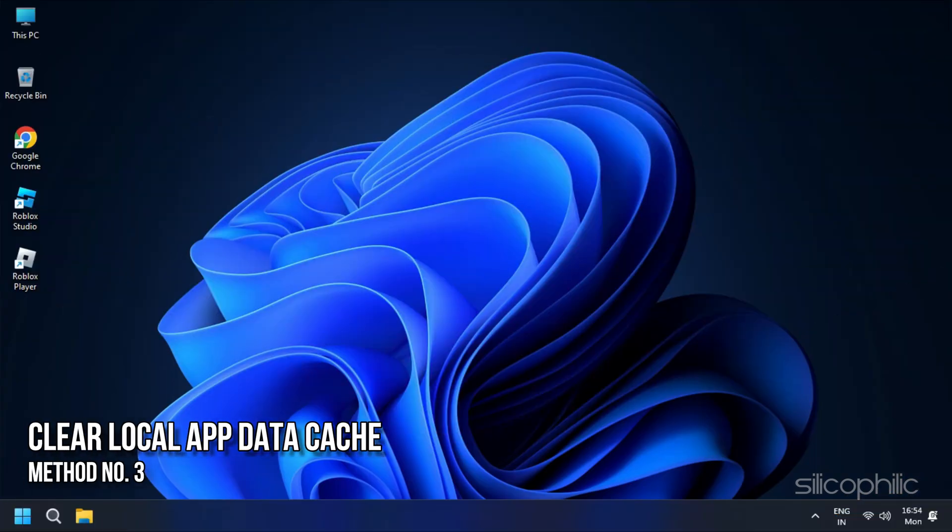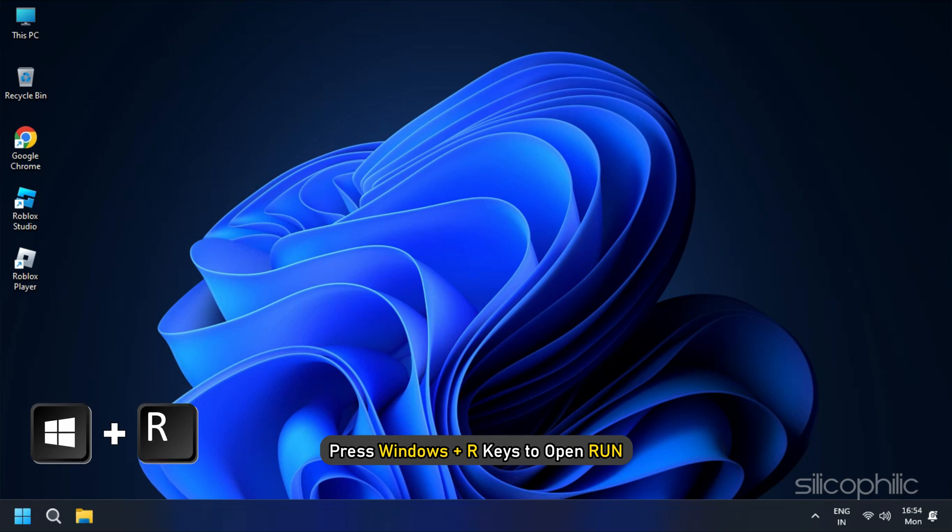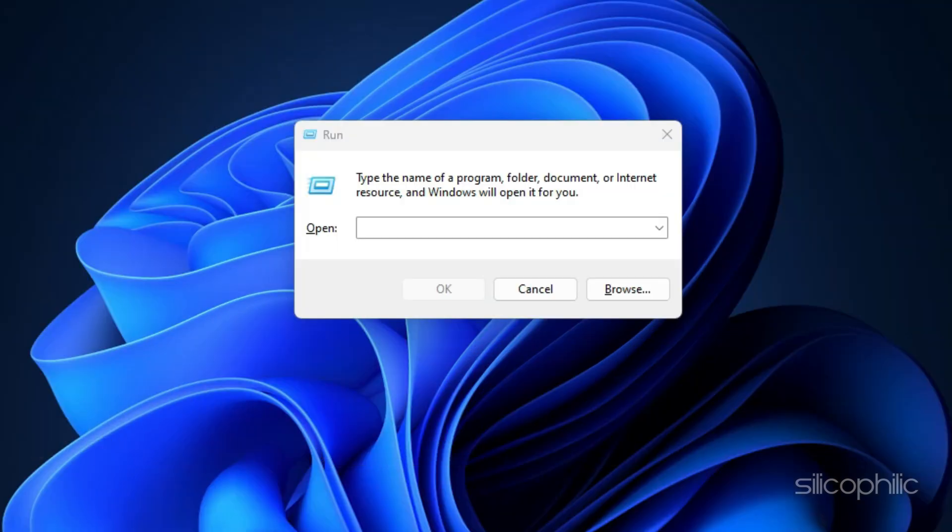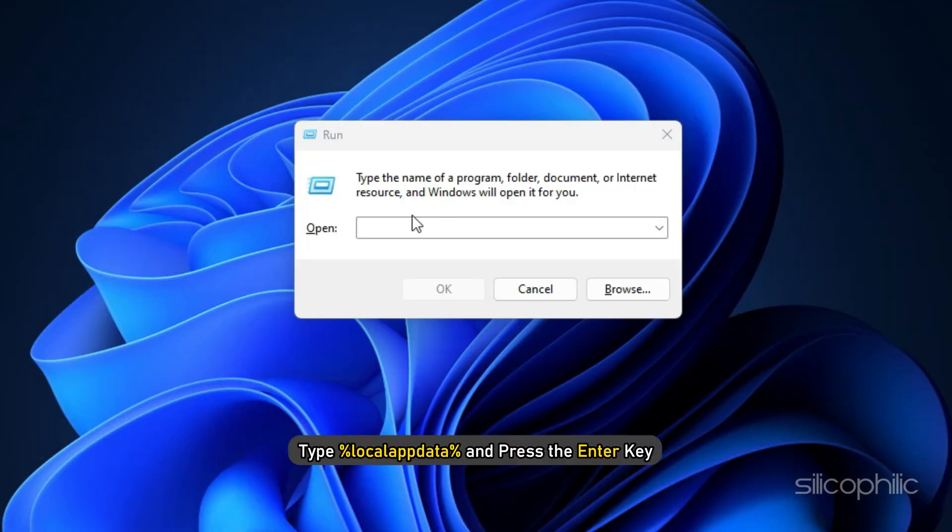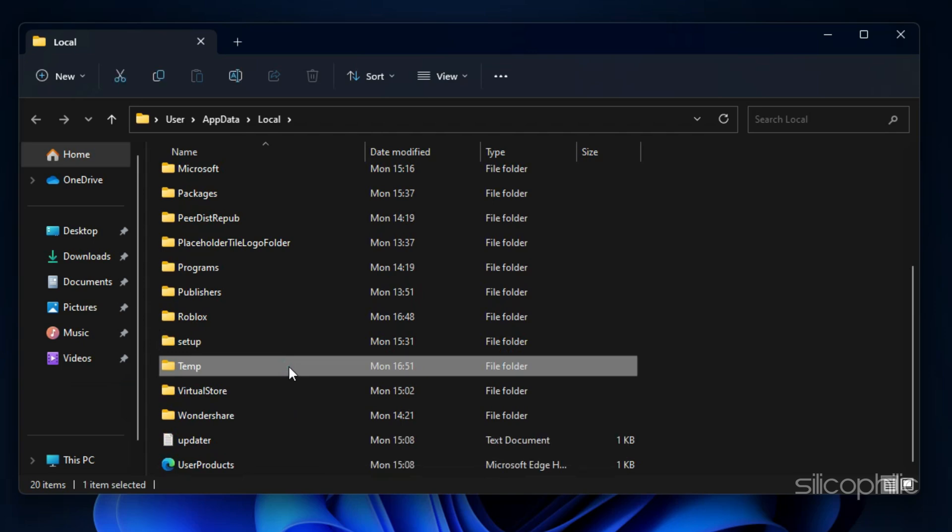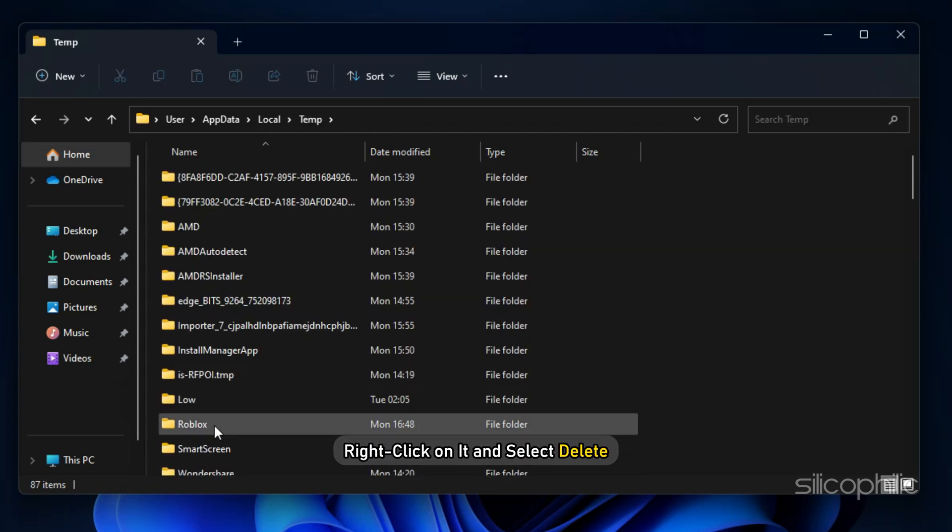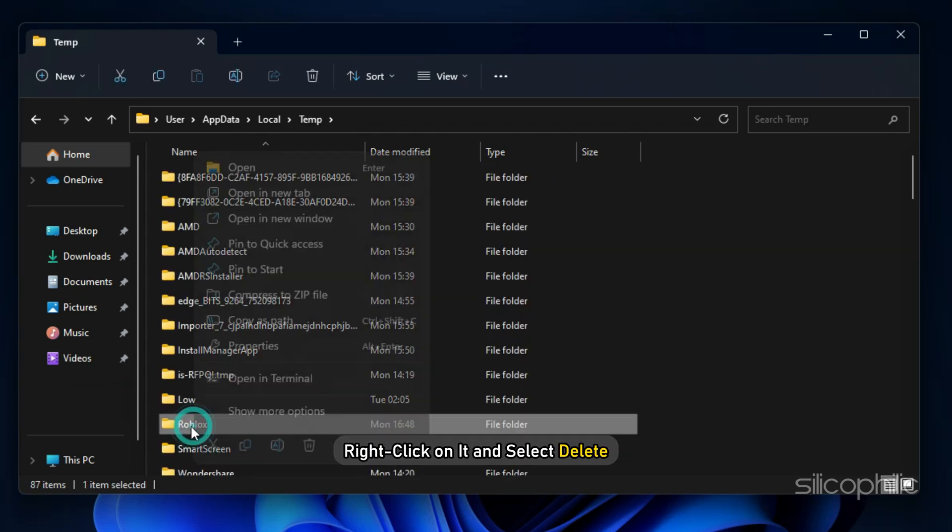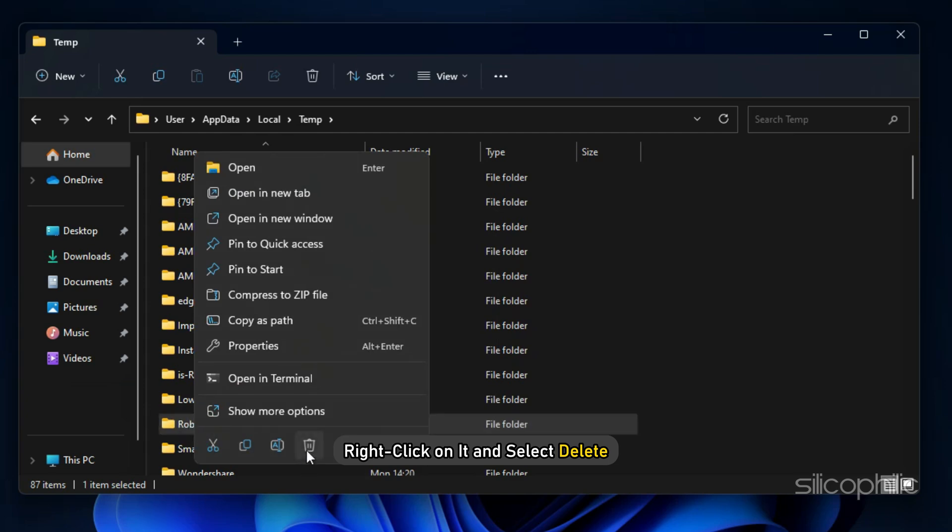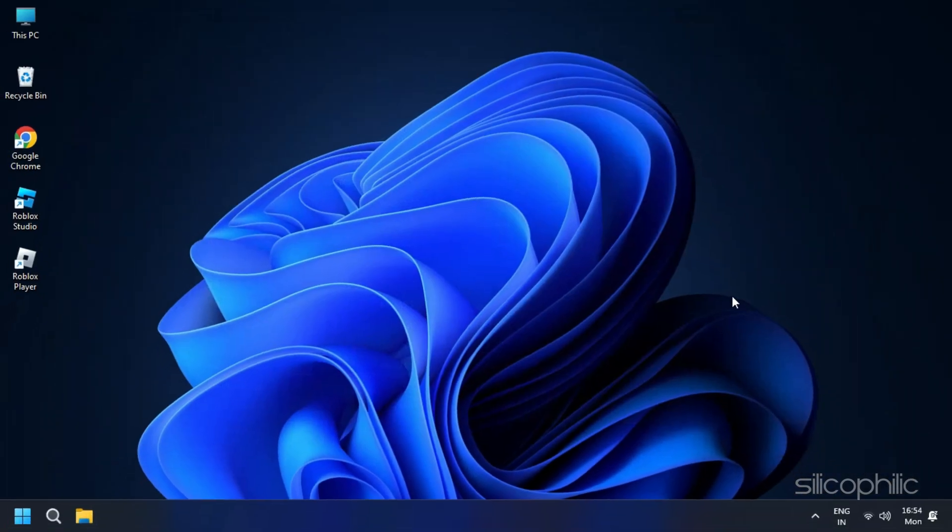Method 3: The next thing you can do is clear the local app data cache. Press Windows plus R keys to open Run. Type %localappdata% and press the Enter key. Look for the temp folder and open it. Find the Roblox folder. Right click on it and select Delete. Deleting this folder will not change any in-game settings.